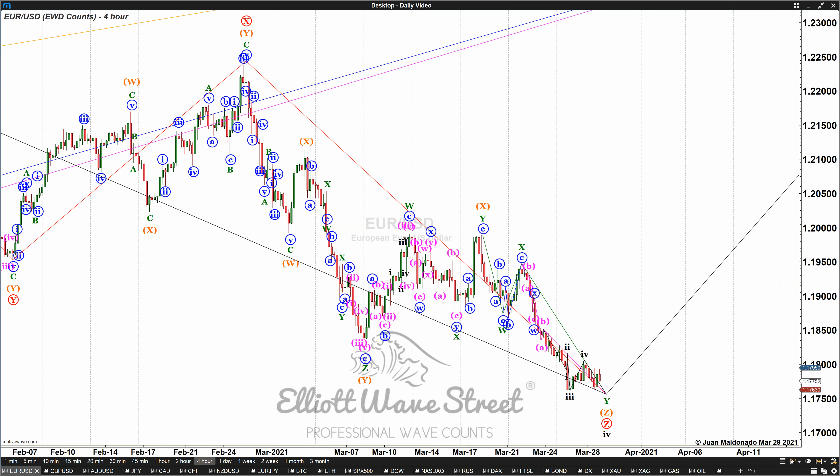Good morning traders! Welcome to the weekly Elliott Wave Street Update. I'm Juan Maldonado, and before we start the Elliott Wave analysis on the euro, I have a clear trading plan that I'm going to share with you on the S&P and the dollar.